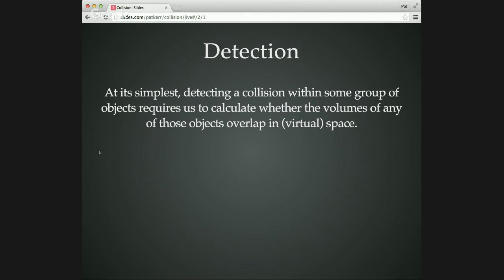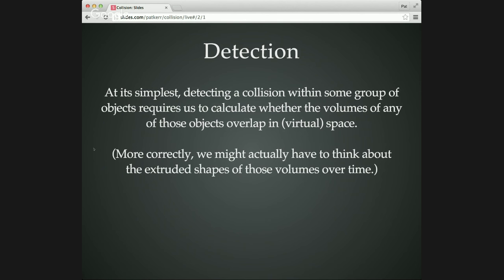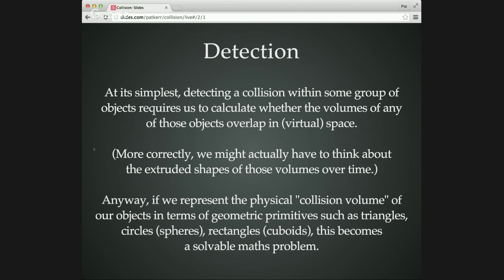So let's talk about detection. As you probably realize intuitively, when you're detecting a collision, what you're trying to do is work out whether the volume described by some set of objects has got any overlap in it, in the virtual space that they exist in. This can be in 2D, 3D, however many D you've got. And in fact, if you're being accurate about it, it's not just the overlap of the shapes, it's the overlaps of the extrusion of those shapes over time. But we'll talk about that a bit later on. If you've got these collision volumes that represent the space that is filled by the shape, and you represent that by geometric primitives of the standard types listed here—triangles, circles, or in 3D spheres, rectangles or cuboids—this just becomes maths. You just take all these shapes and work out whether there's any overlap between them.